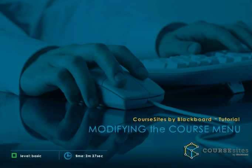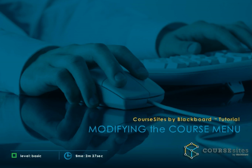Your course site is, in essence, a website. Each course site will have a navigation menu on the left hand side, referred to as a course menu.